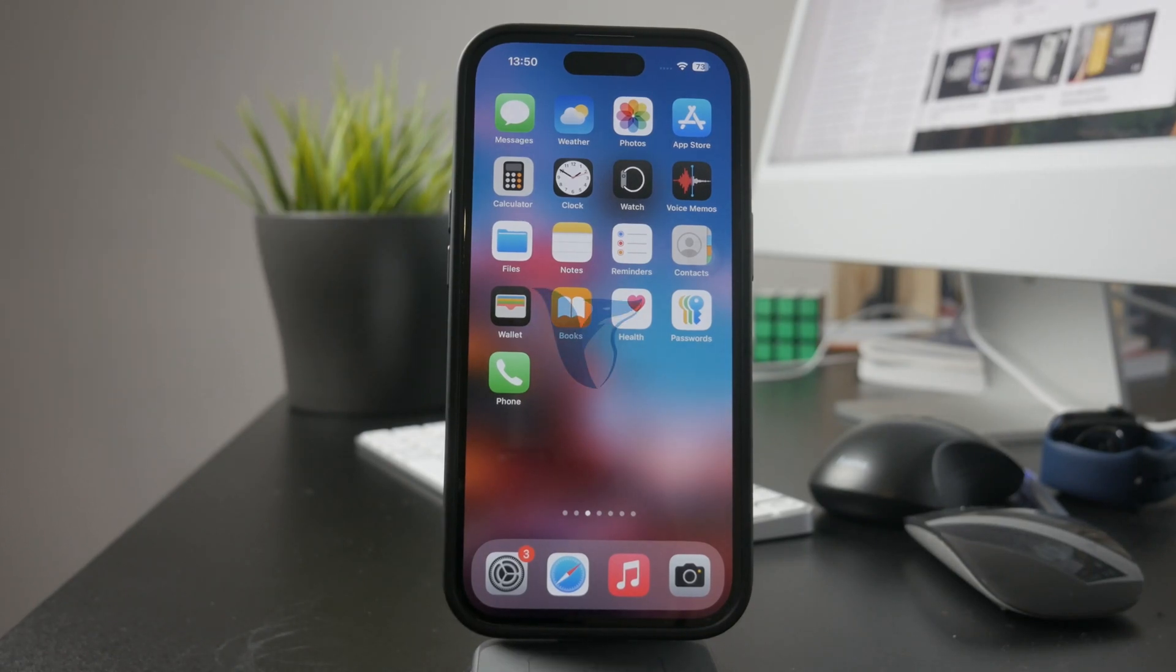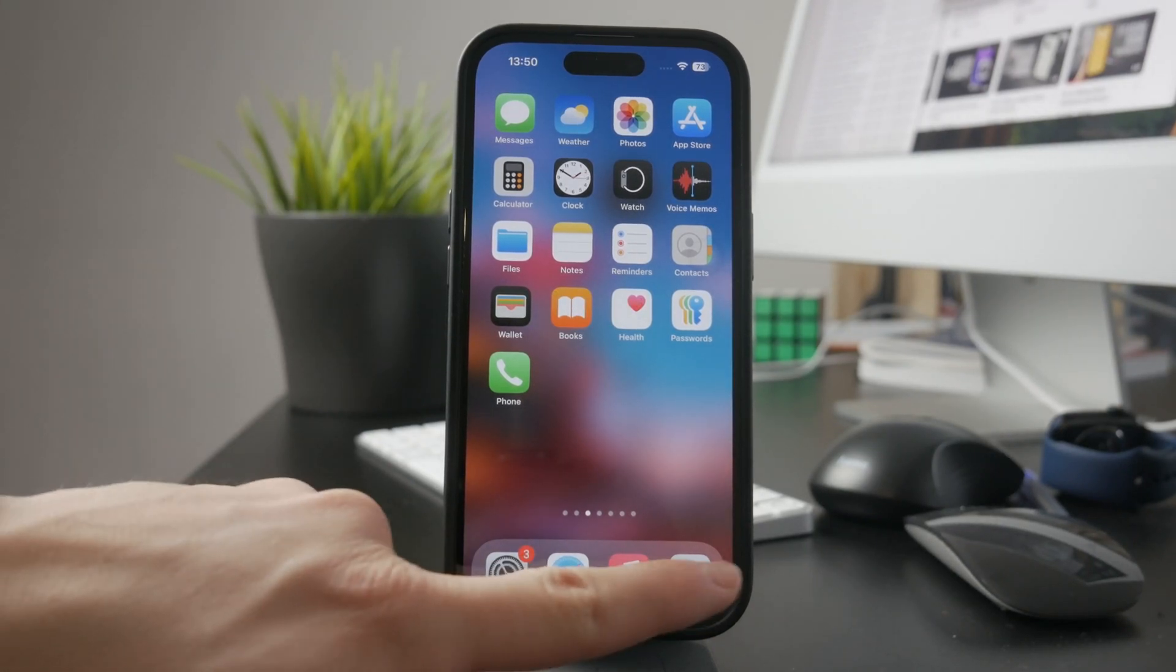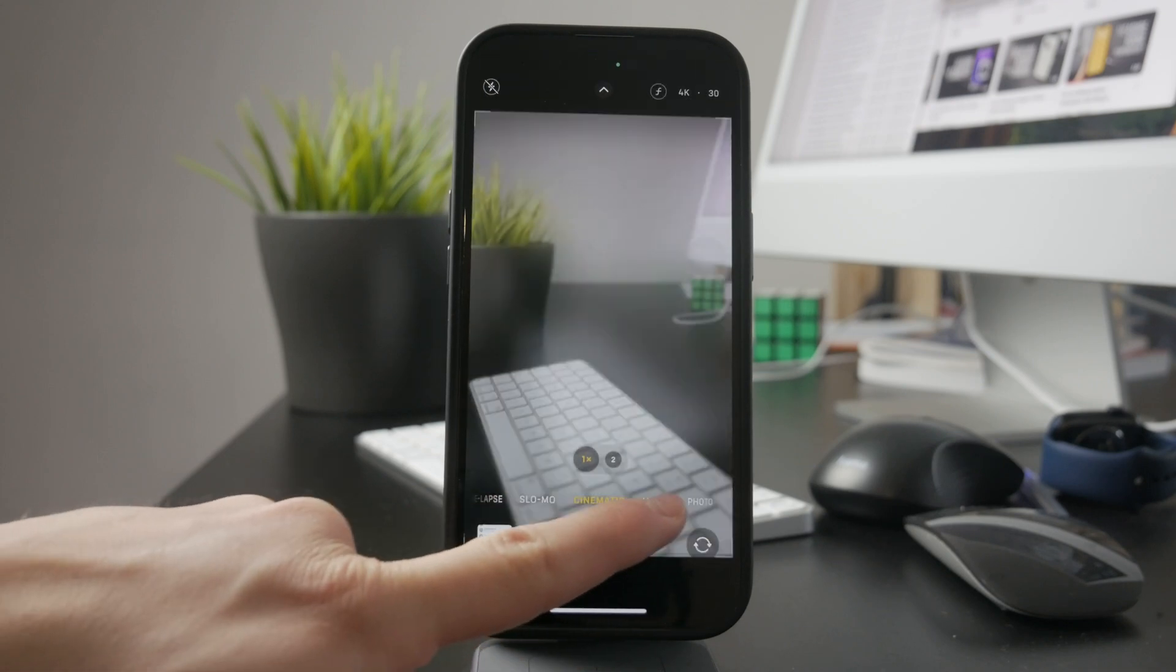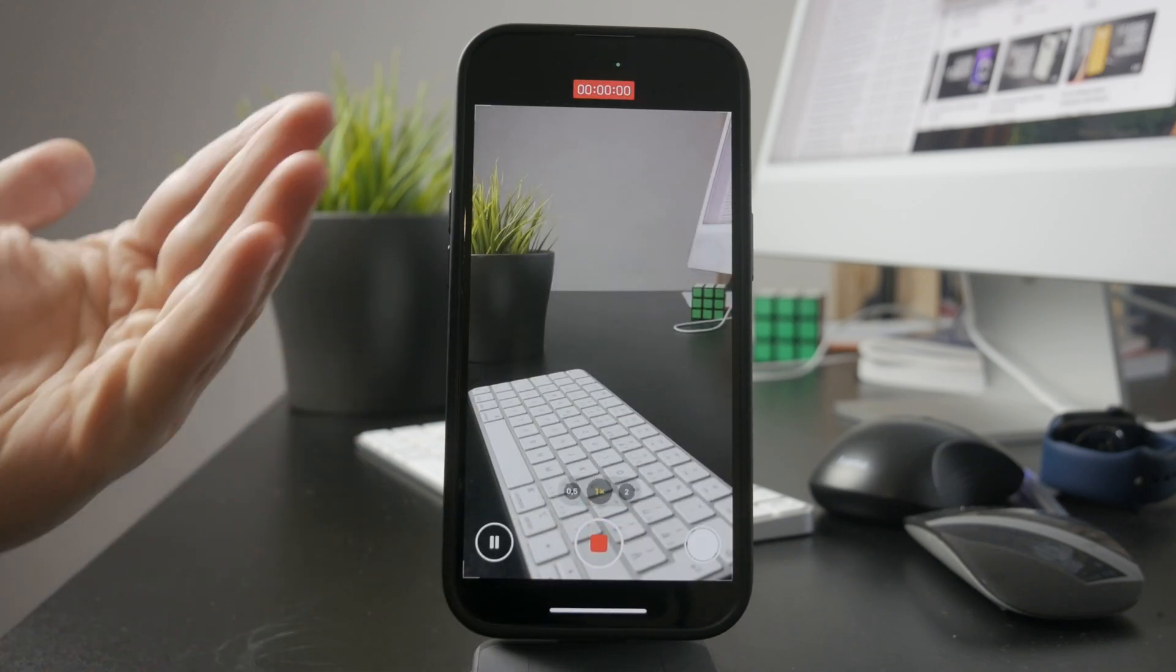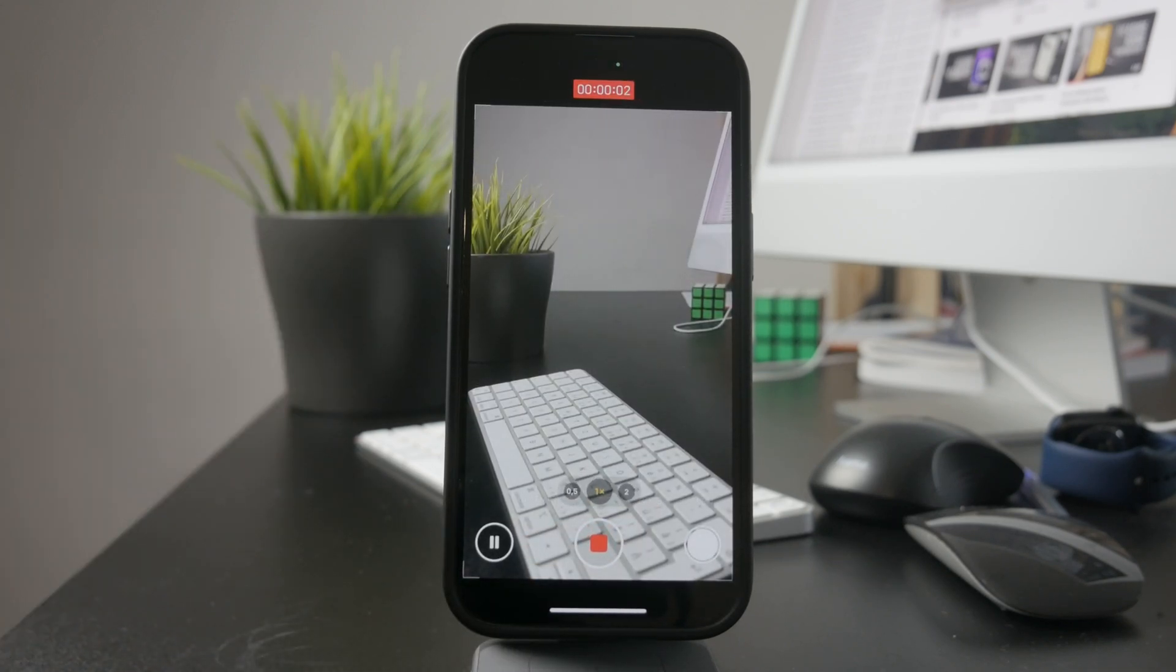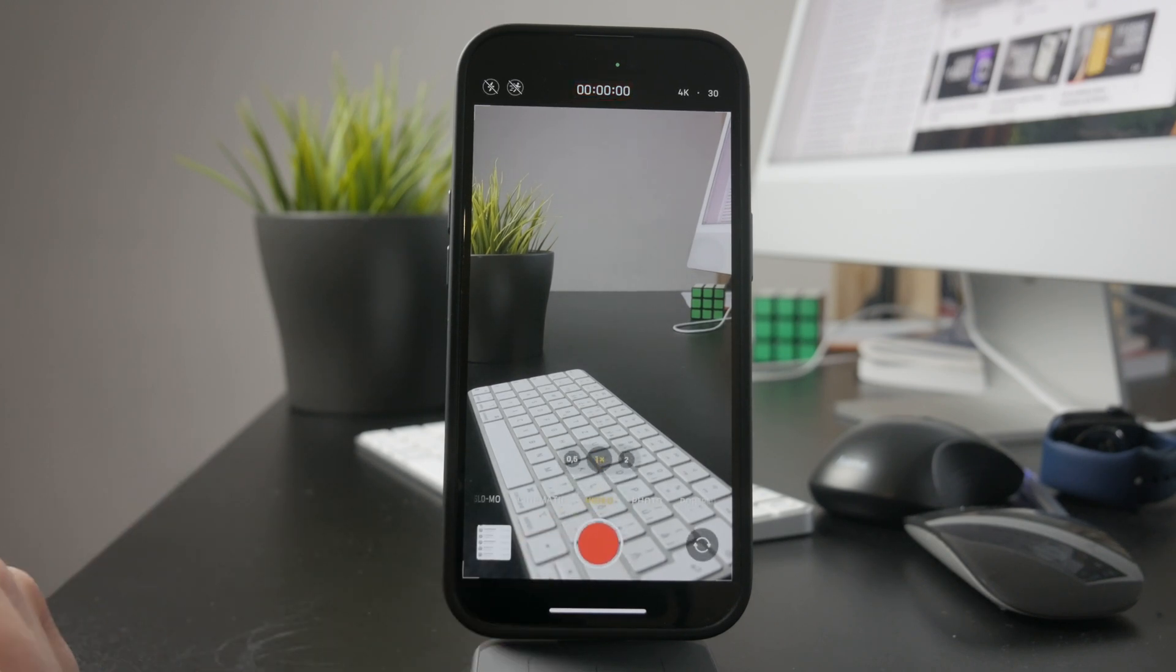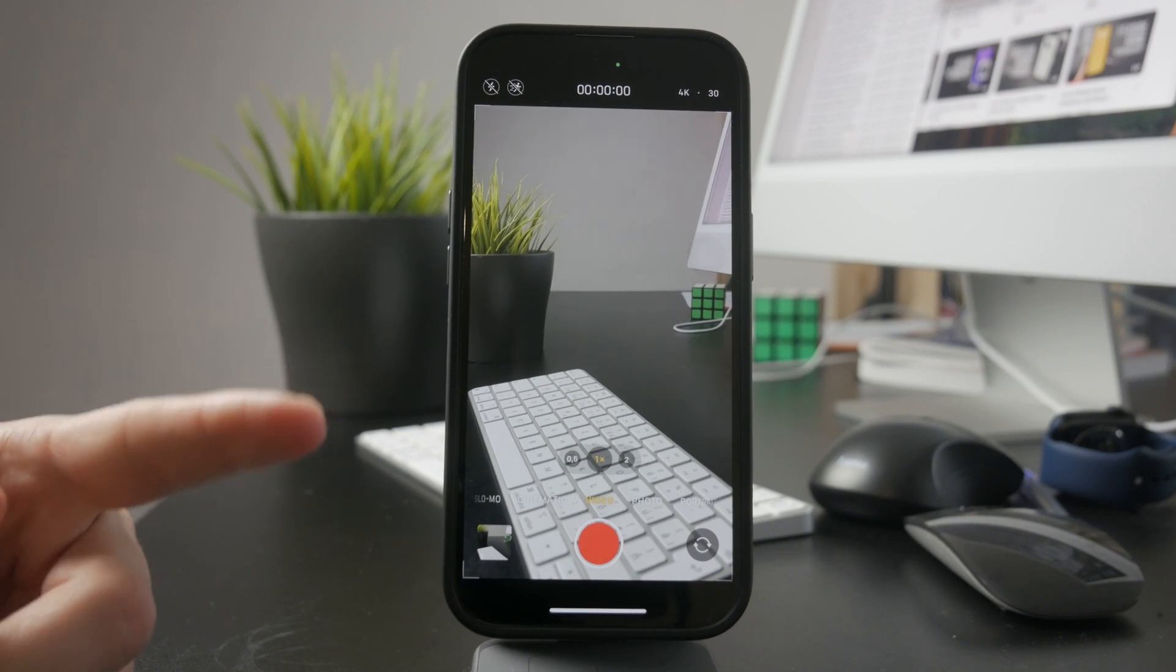Hey everyone, welcome back to Foxtech. If you've ever recorded a video on your iPhone and realize there's no sound when you play it back, don't worry, there are a few things you can check to fix it. In this video, I'll walk you through the possible reasons why your iPhone camera might not be recording sound and how to get it working again.